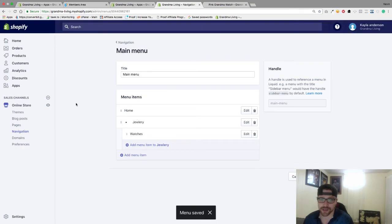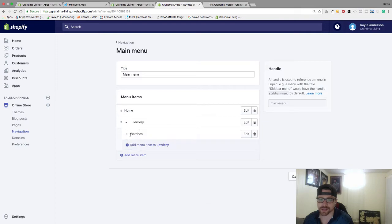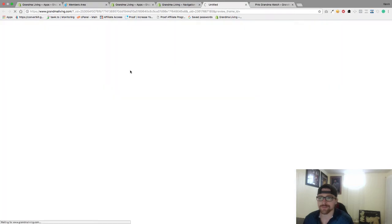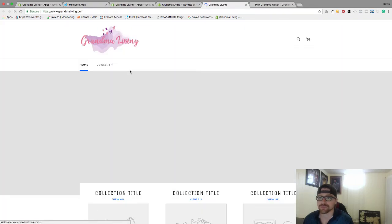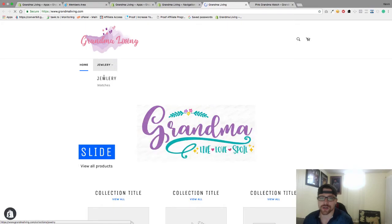We created a menu item which is Jewelry, and then we created a sub-menu which is Watches. So now if I go to my online store, you're going to see Jewelry right here, and they can click and go to Watches.